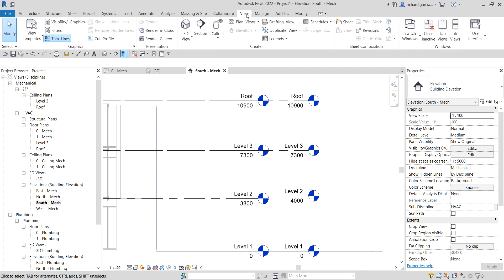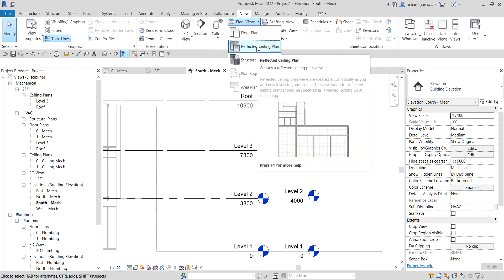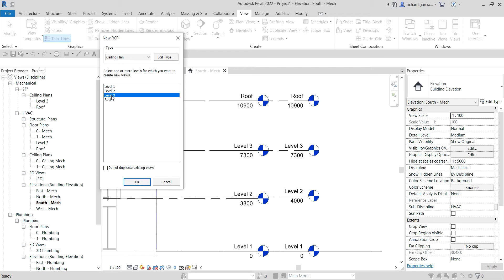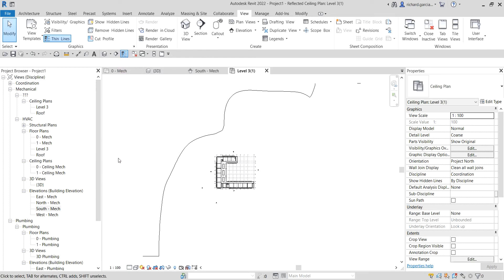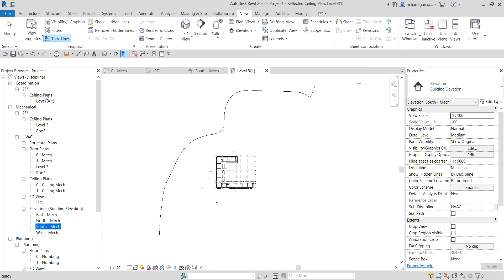To create the ceiling plan, go back to the View tab, then Plan Views, and select Reflected Ceiling Plan. Uncheck 'Do not duplicate existing views' and you'll now see the new levels listed. Select Level 3 and click OK.